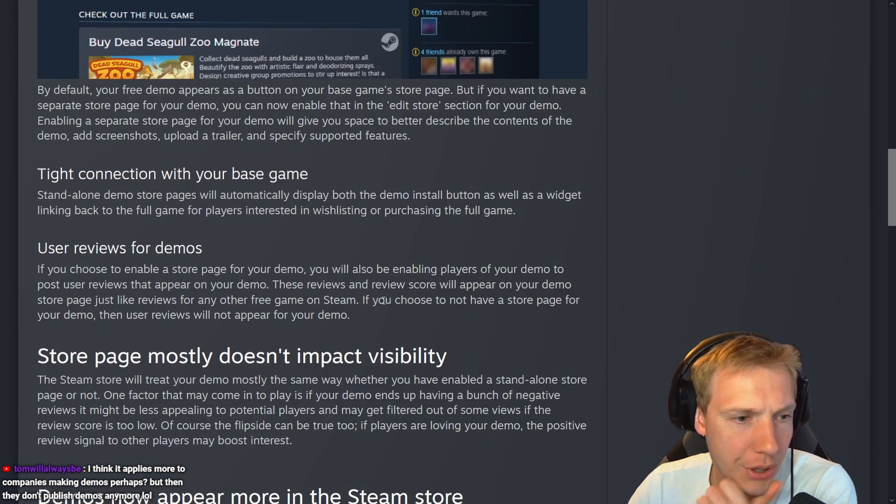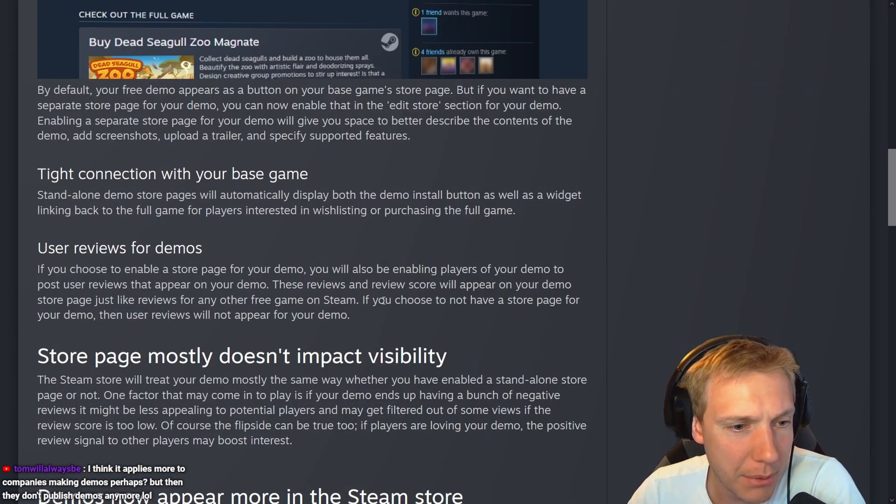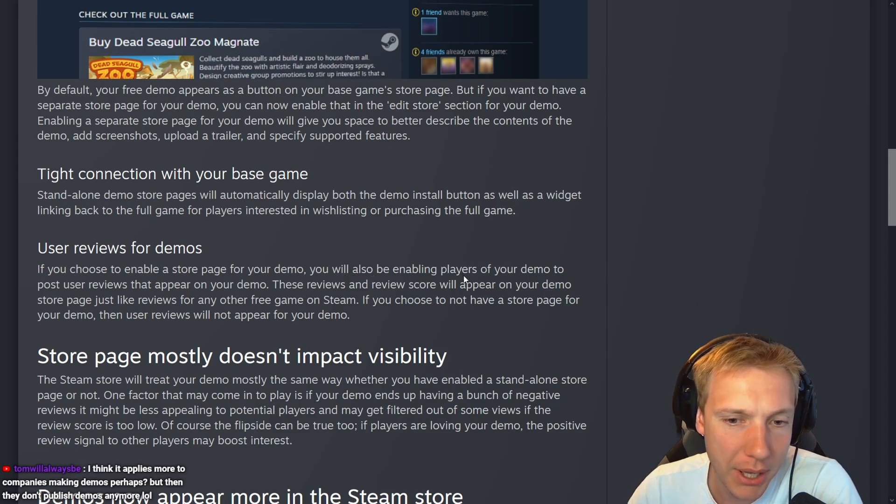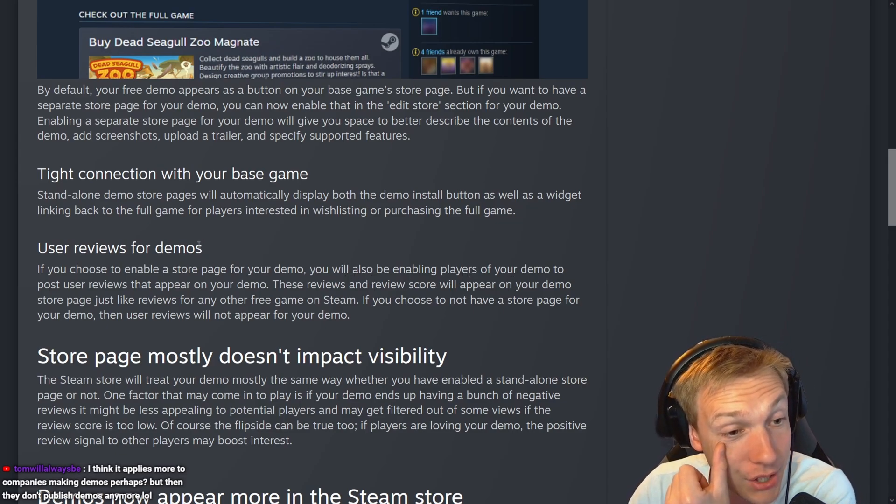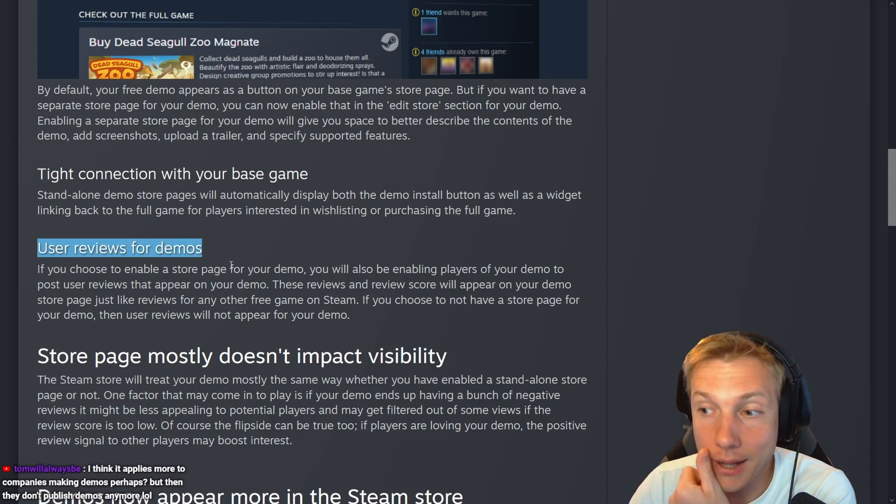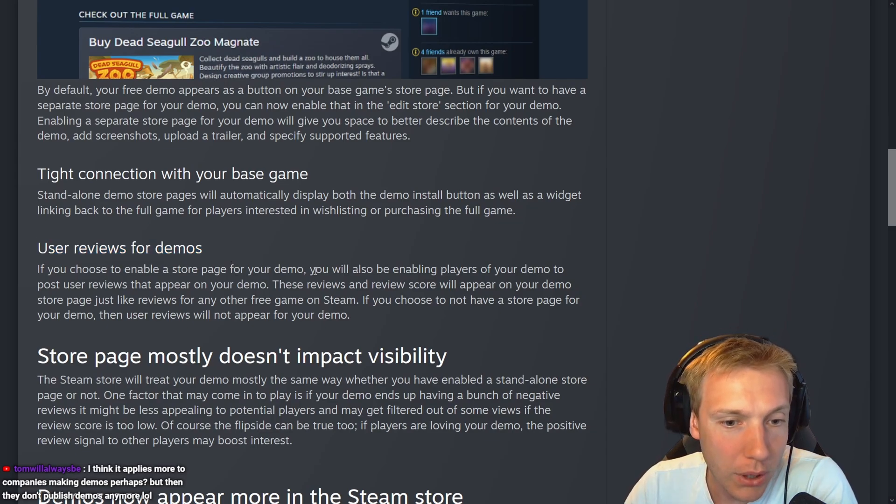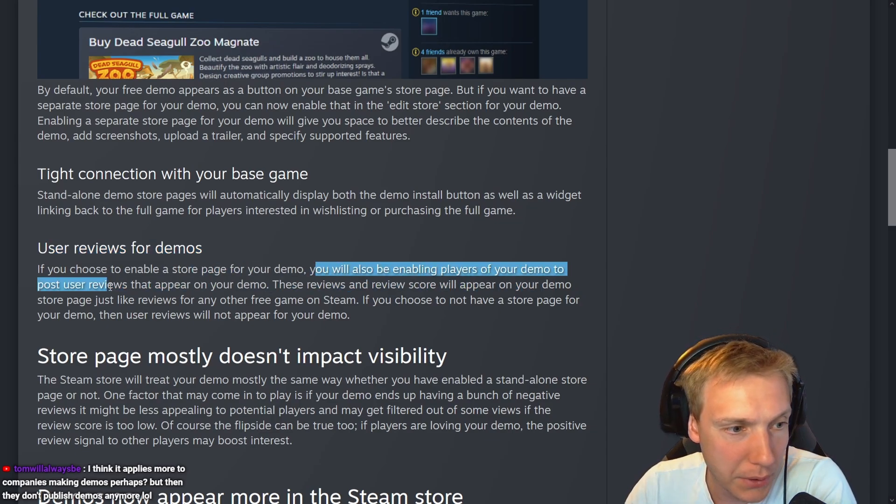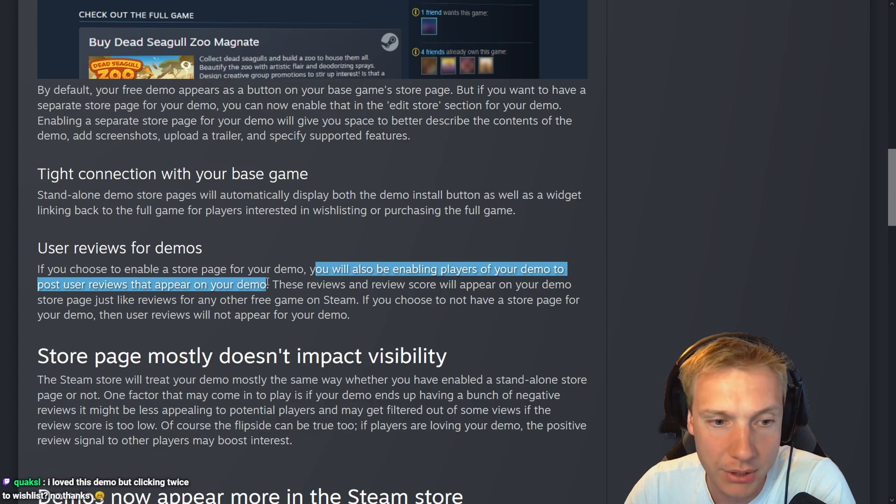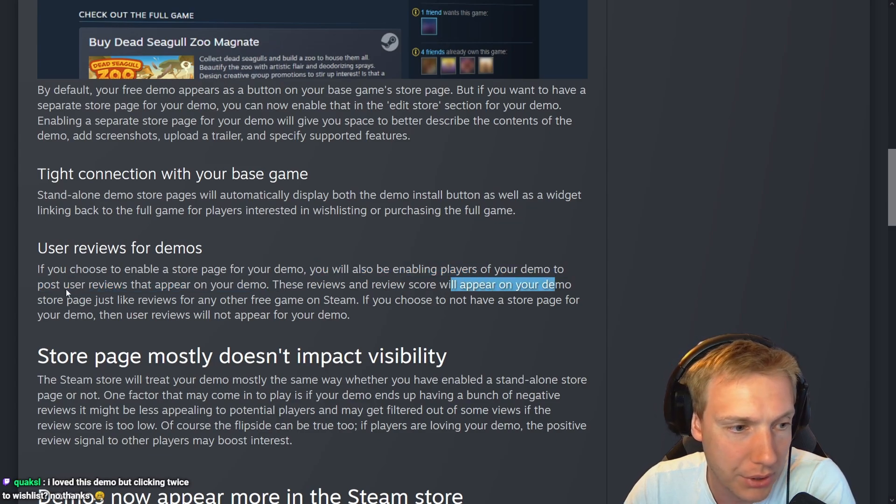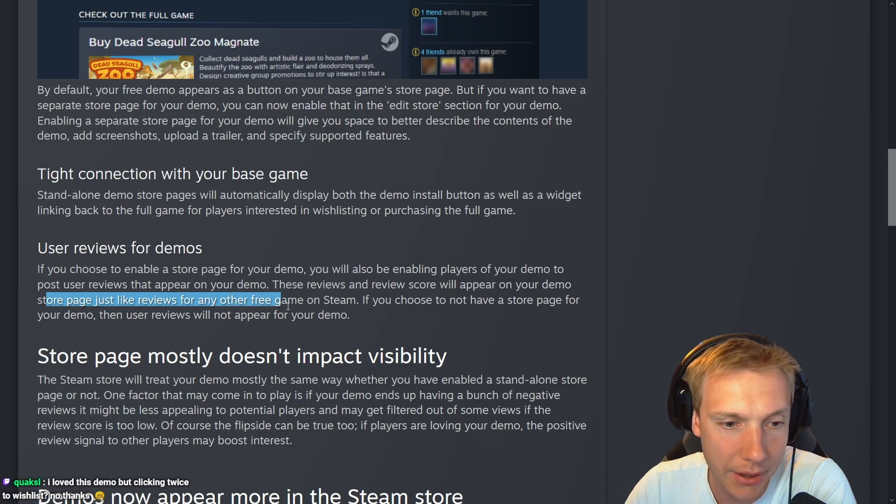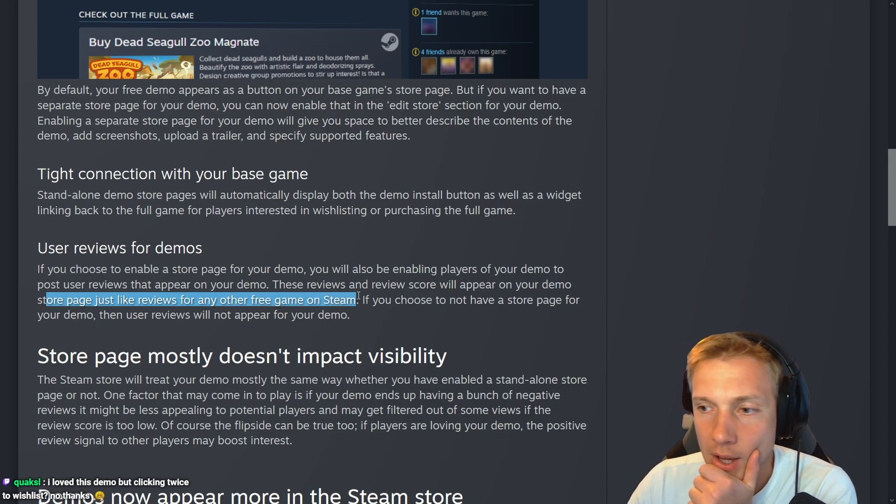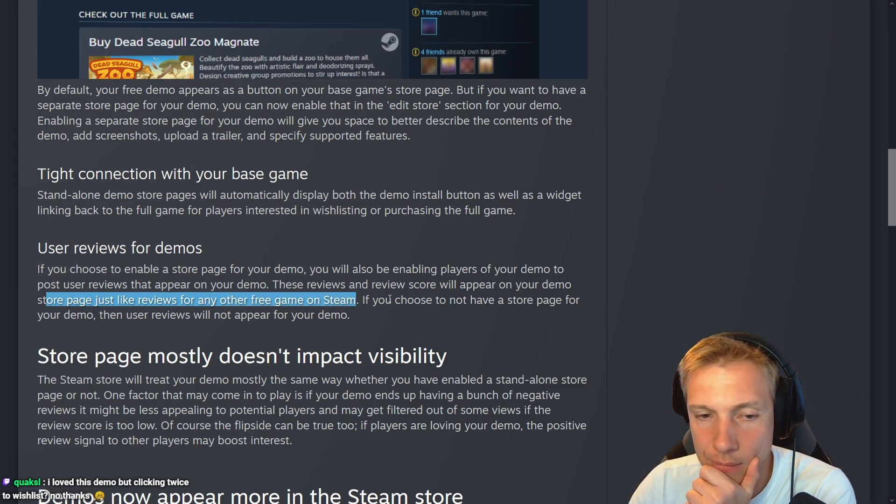User reviews for demos: If you choose to enable a store page for your demo, you will be enabling players to post reviews for your demo. This is actually really good. I like that. That's smart. You will also be enabling players of your demo to post user reviews that appear on your demo. These reviews and review score will appear on your demo store page just like reviews for any other game on Steam.